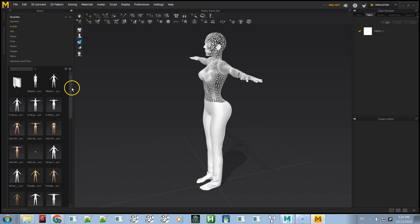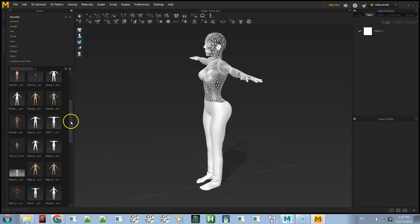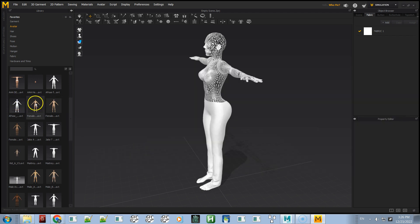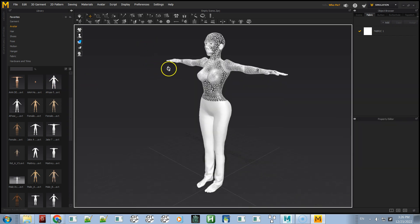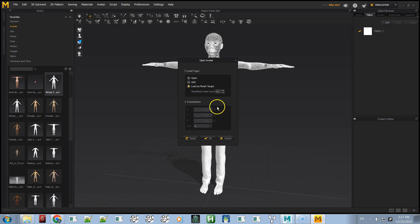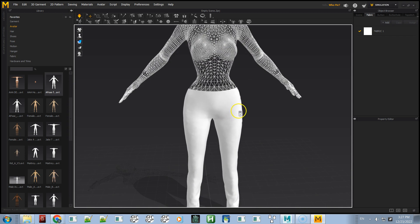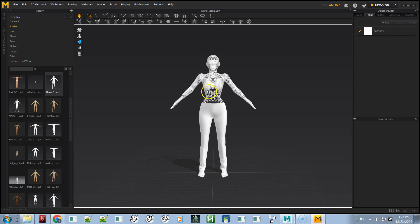If you had the avatar folder open when you saved, it might not show the new avatar — you may need to navigate to a different folder and come back. To switch to the A-pose, find it in the avatar list, double-click, and load as morph target. You can change the frame count if you want it to move more slowly into position — useful for complicated mesh clothing — but the default 30 frames is usually just fine.